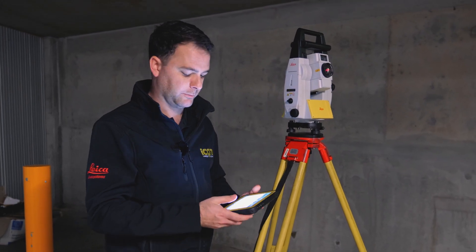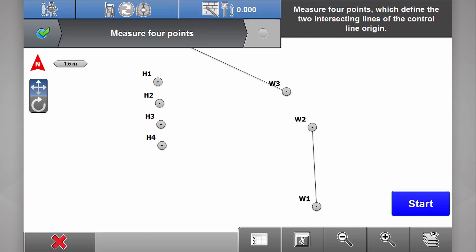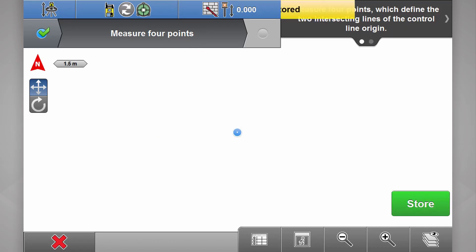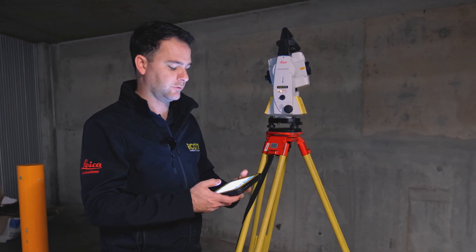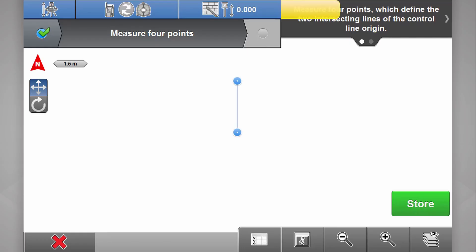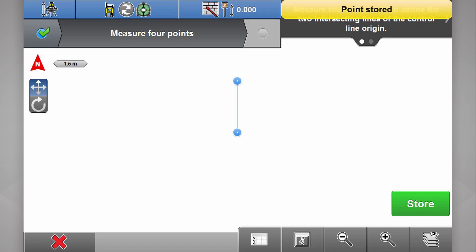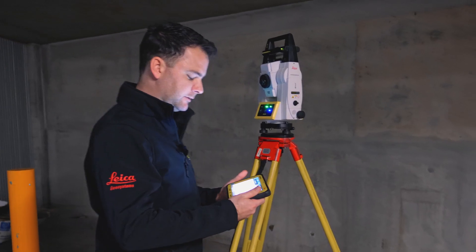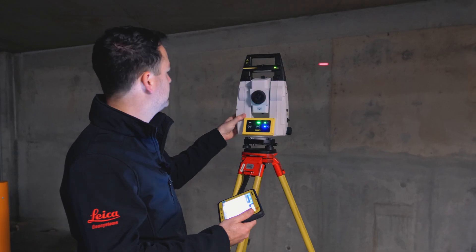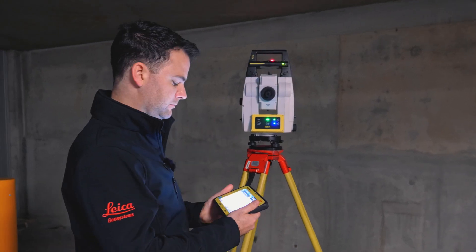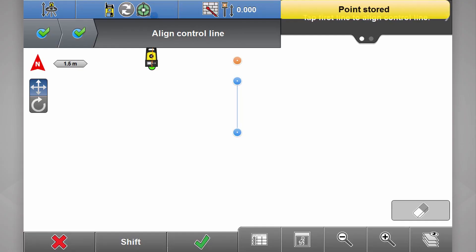Point at my first wall and store, second point on the wall, store, and then my second wall, store, and store.